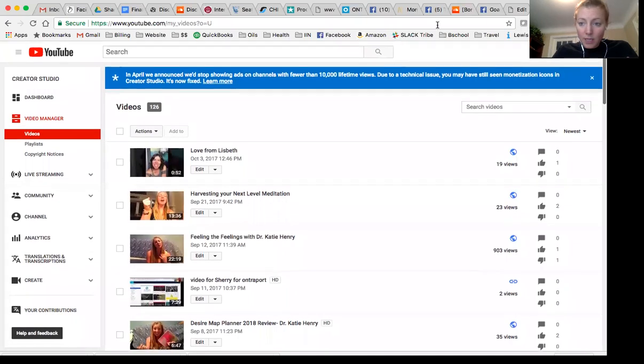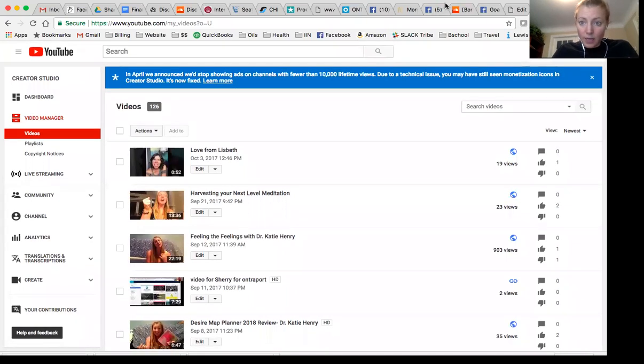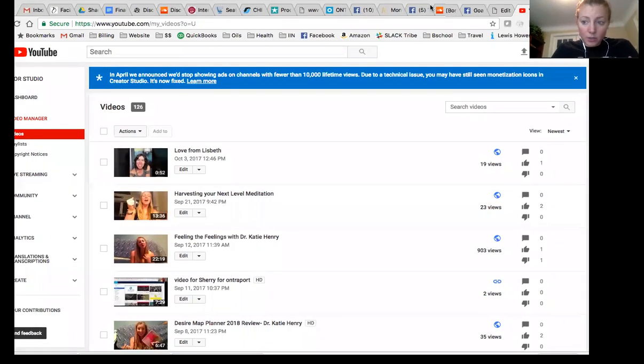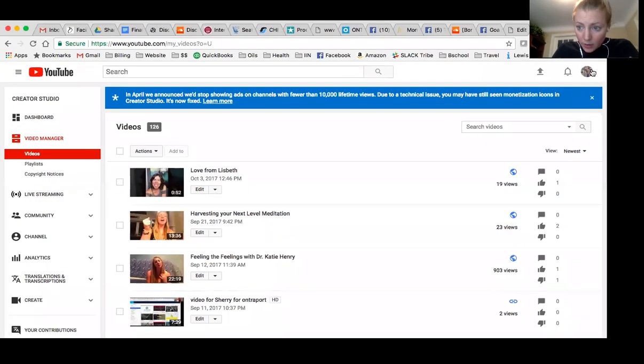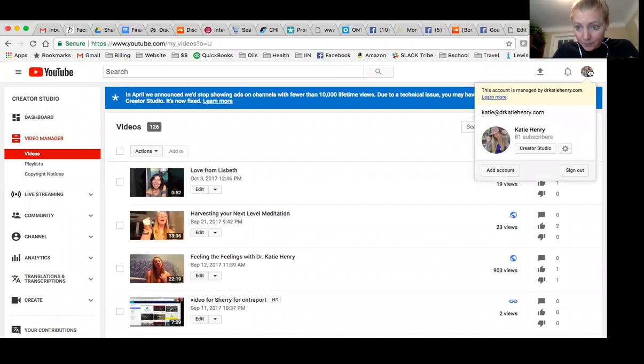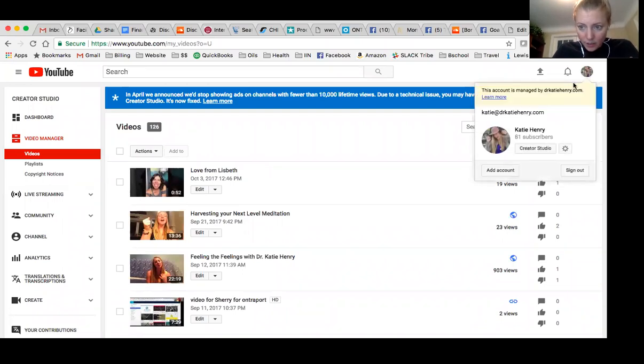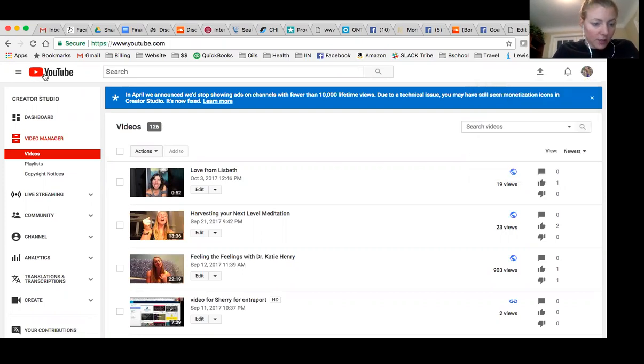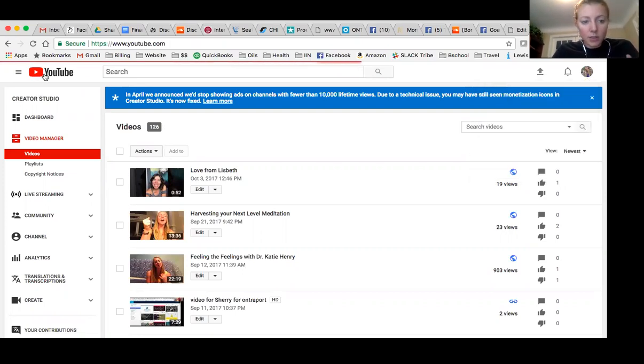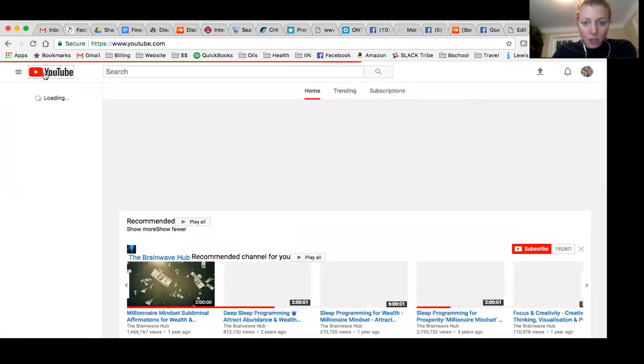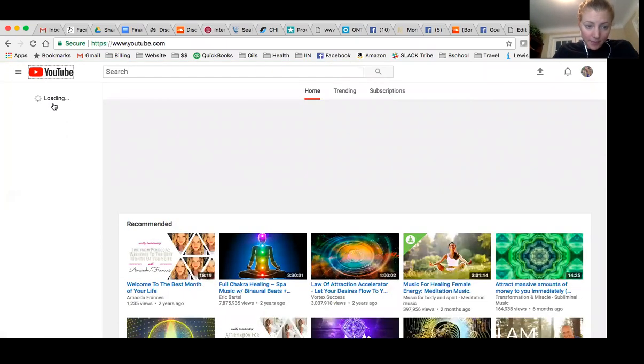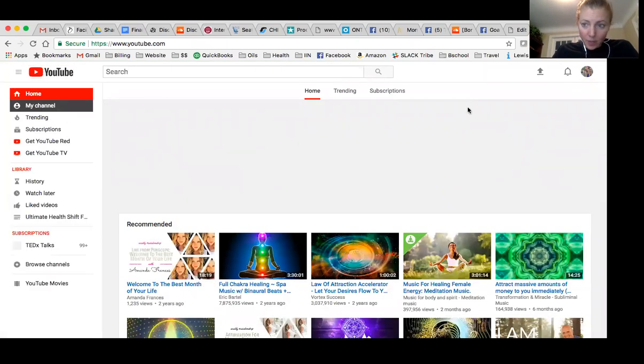So I'm in my YouTube right now. So you want to go to your YouTube channel. And I am in my creator studio. So when you sign into YouTube, this is what shows up. You're going to click on your name.